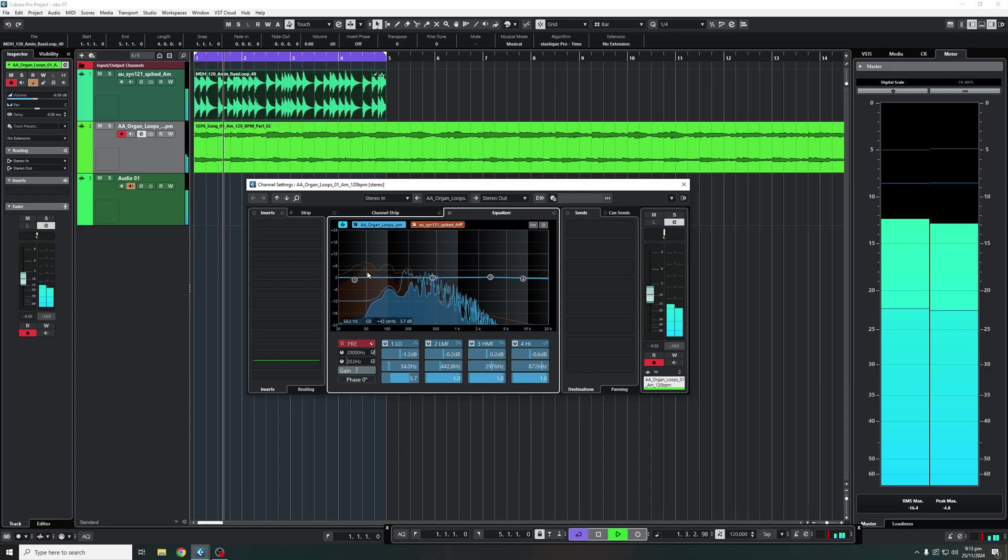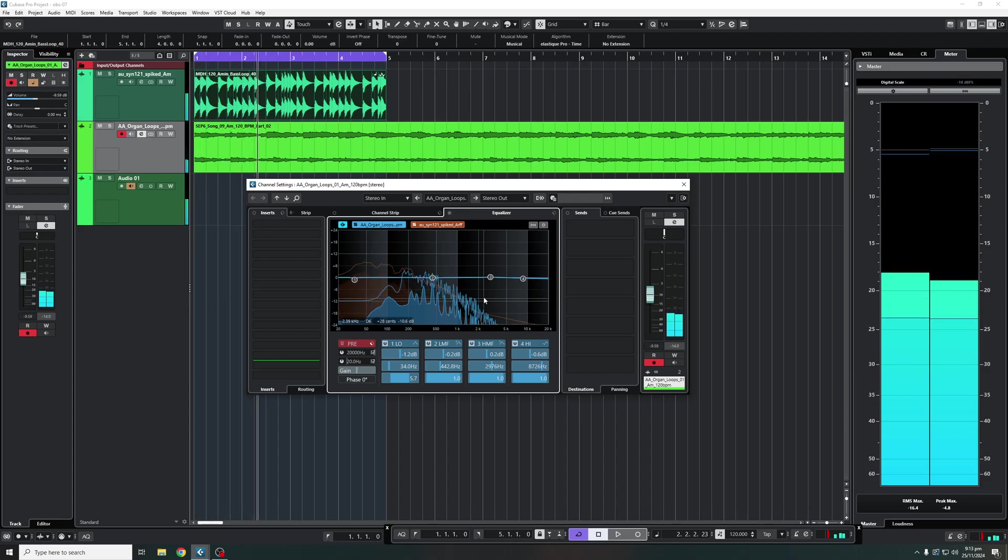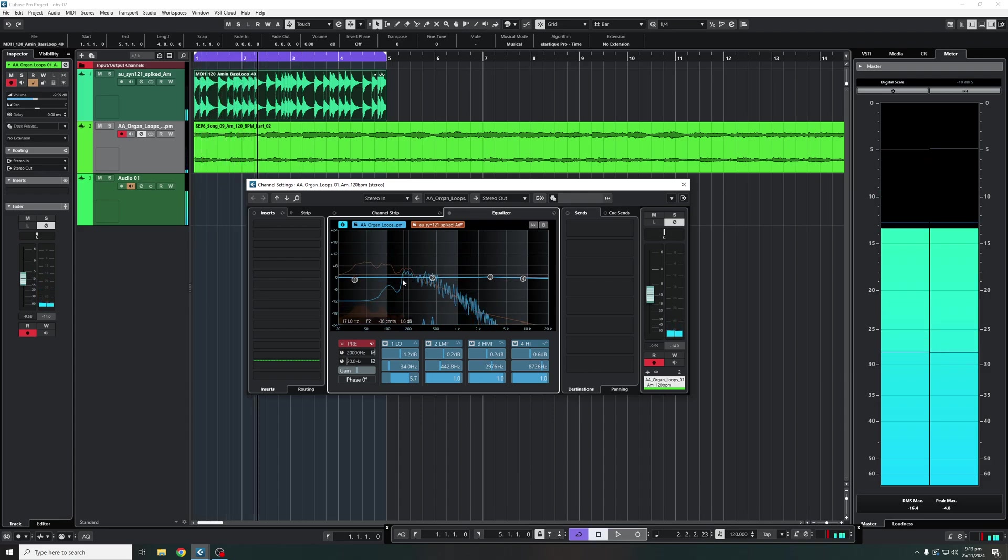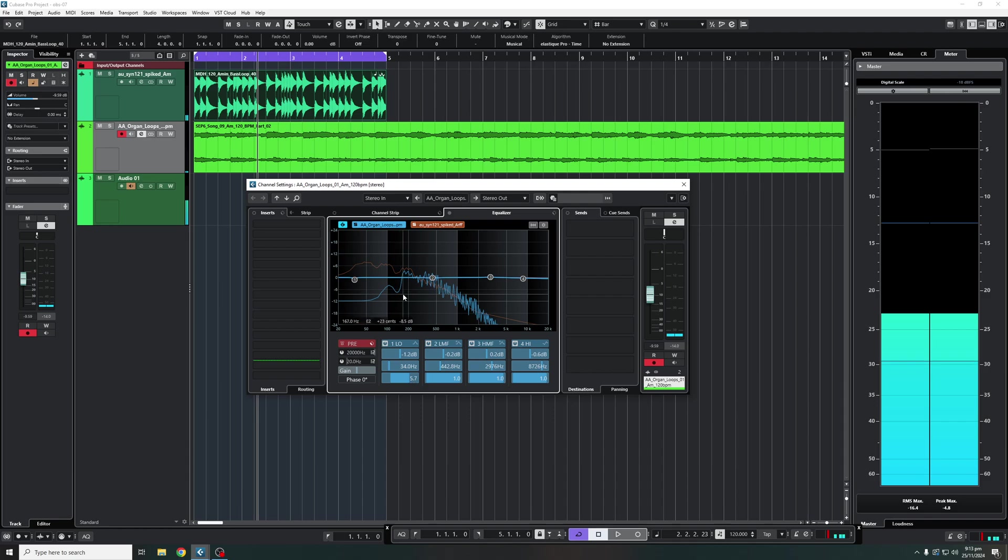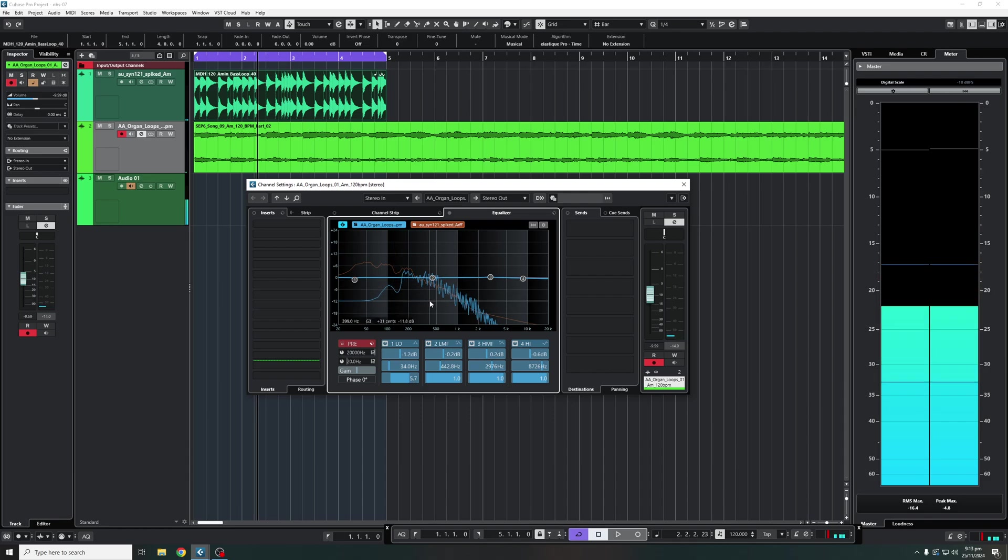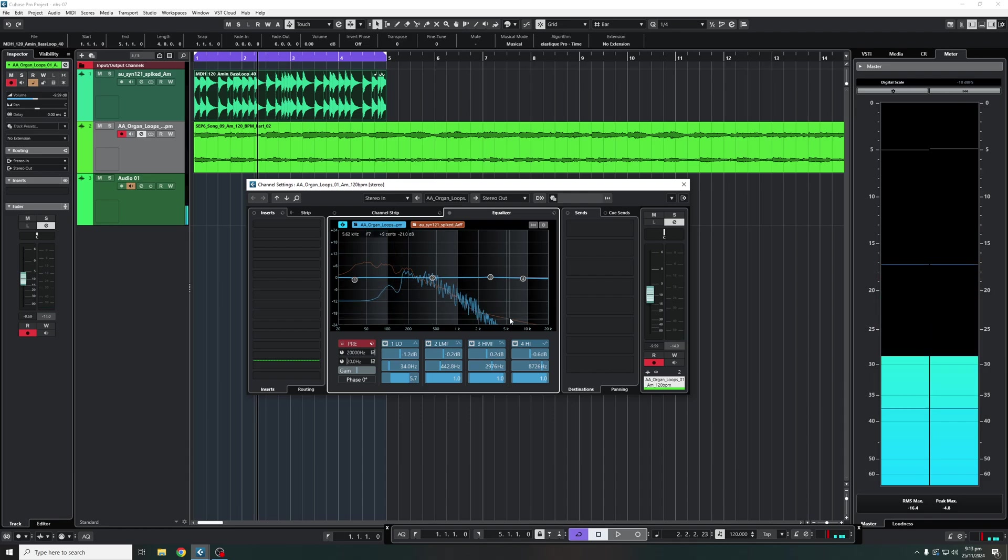So I'm going to play them together now. There we go, so now you can actually see both of them playing together and we can see which frequencies are clashing and you can cut and adjust according to however you want that.